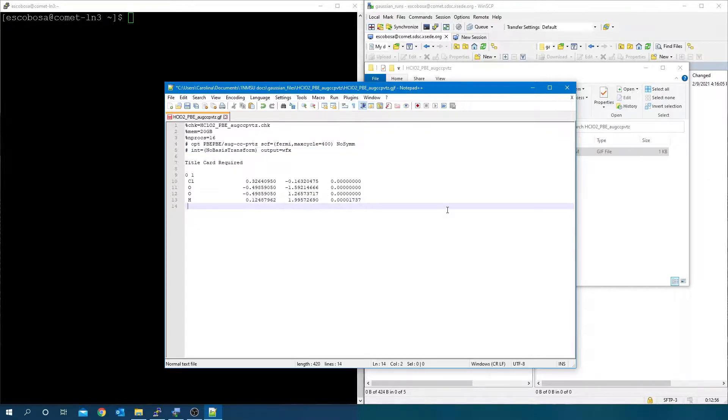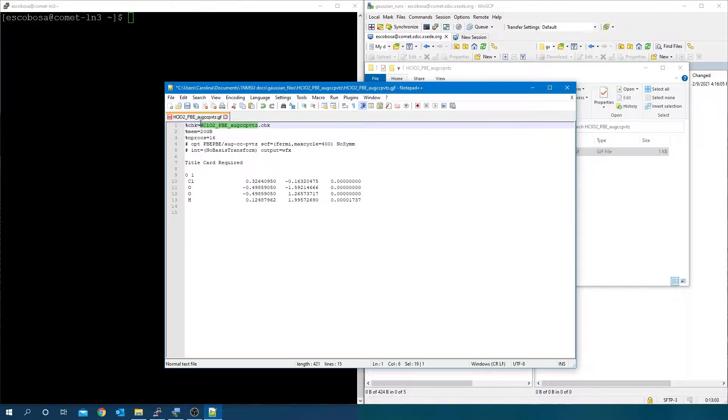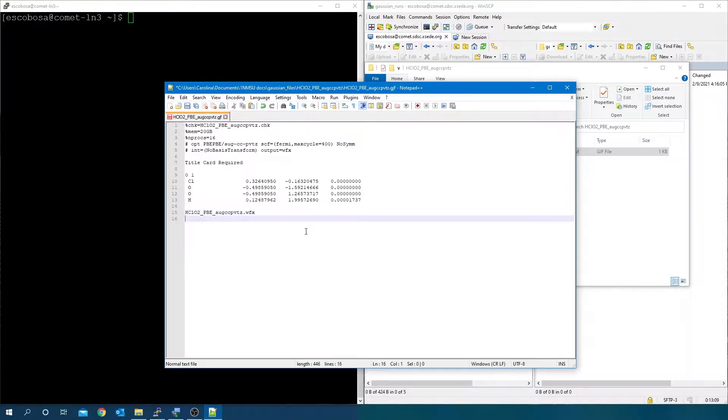Type in your job specification line output equals WFX. Now, create a blank line after the last text line and then copy the name of the file, paste it and add the .wfx extension. After that, create another blank line and save the file.